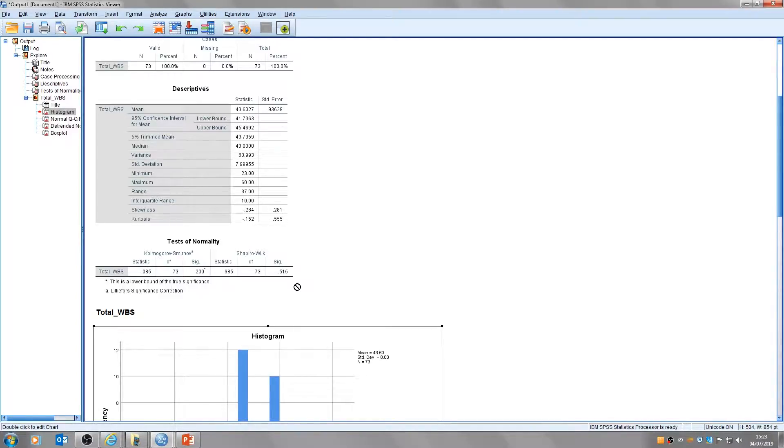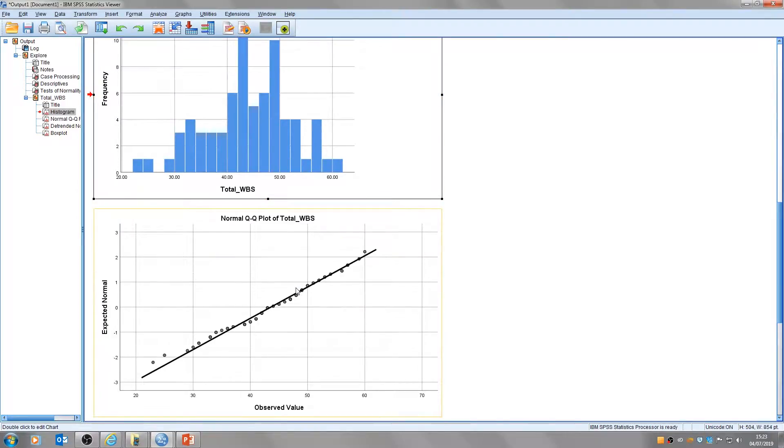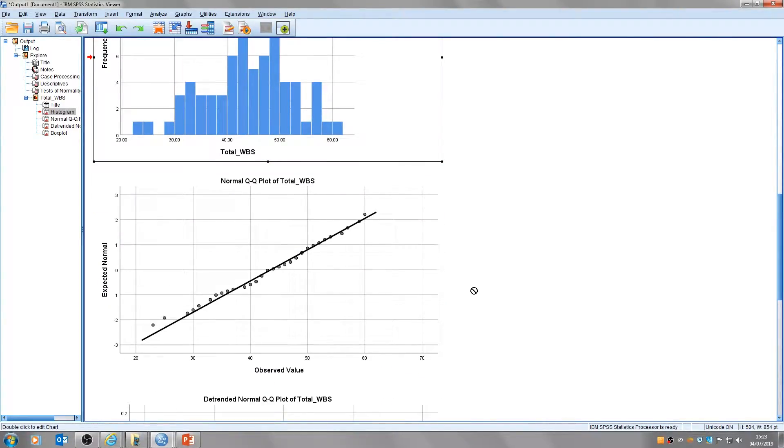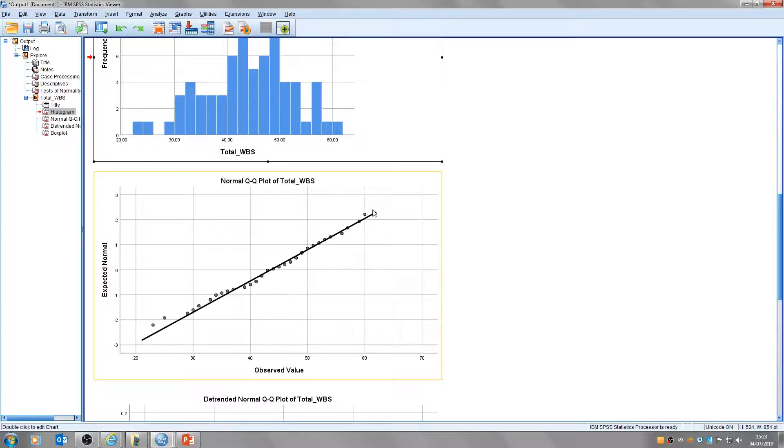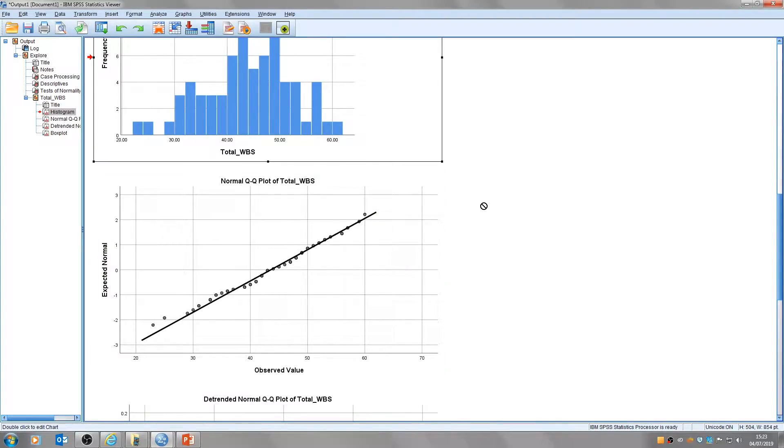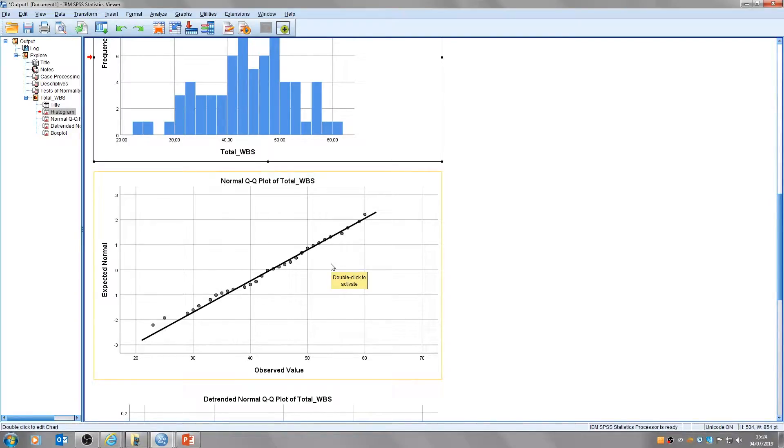Next up we have QQ plots, that's this plot here. This compares the distribution of our data to a normal distribution and what you want is the normal distribution is this line and you want these dots here, this is the plot of our data that we've got. What we want is basically for our data plots to line up with this line here and so anything that was non-linear would be a concern.